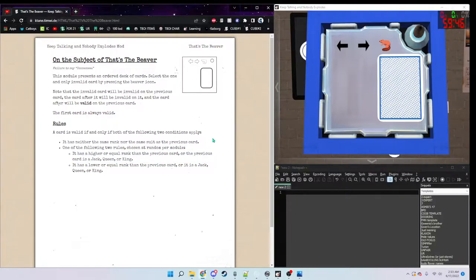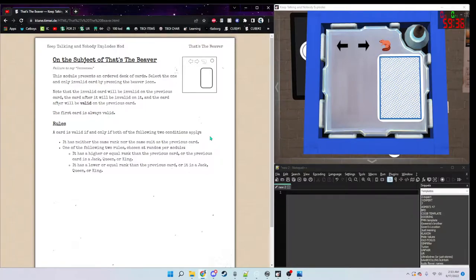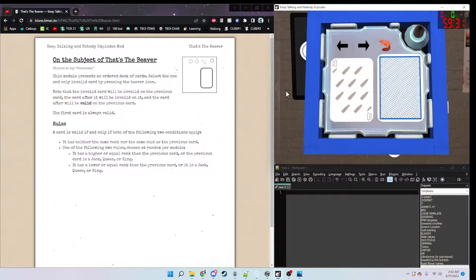Two constant rules to note is that the invalid card will be invalid on the previous card, the card after it will be invalid on it, and the card after it will be valid on the previous card.